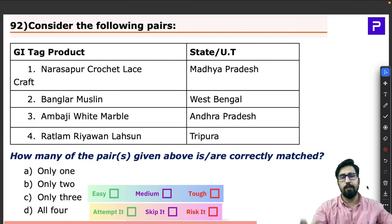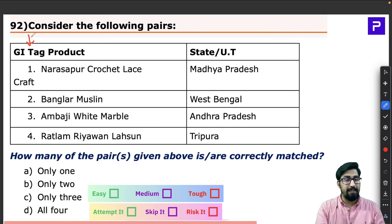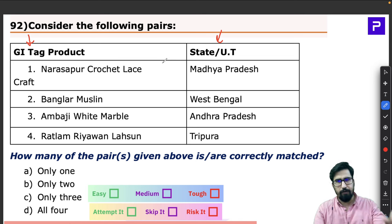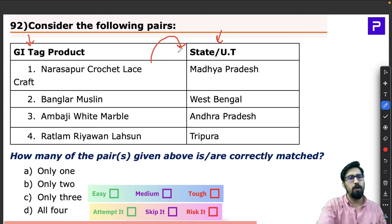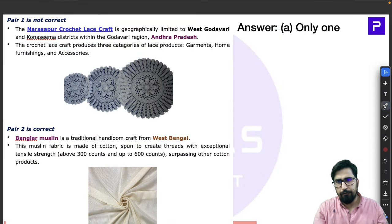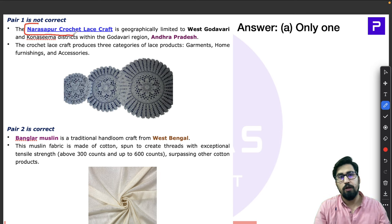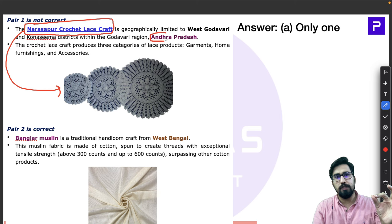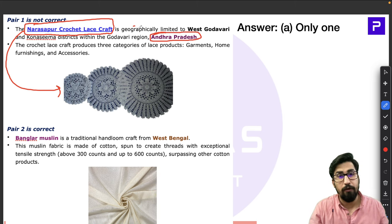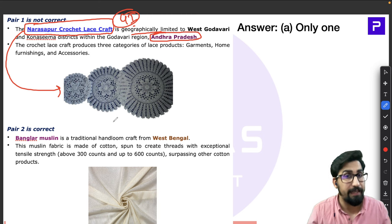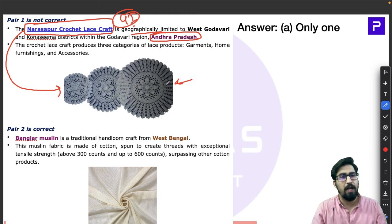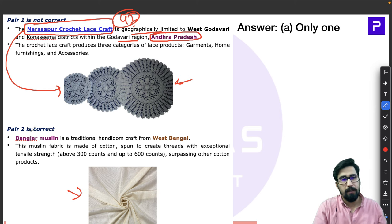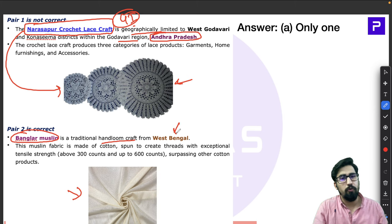Question 92 is a typical UPSC-style matching question — GI tag products matched to their states. The first product, Narasapur Crochet Lace Craft, is from Andhra Pradesh, popular in the Godavari region. The second, Banglar Muslin, is a traditional handloom craft from West Bengal — a cotton fabric with exceptional tensile strength that has already received the GI tag.